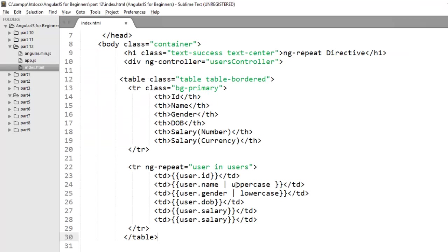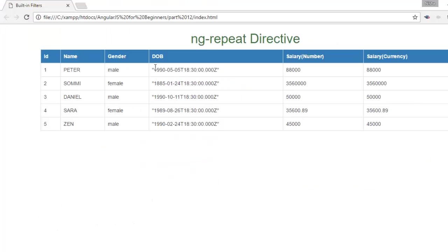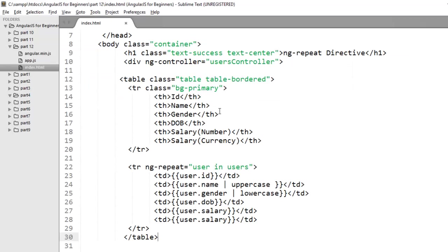Moving to third filter, the date filter. Date filter basically formats the date into string according to the given format. You have to decide in which format you want to display your date. As of now you can check this date is displaying as a string which is holding complete date and time. Let's first understand the different date formats you can use in AngularJS.